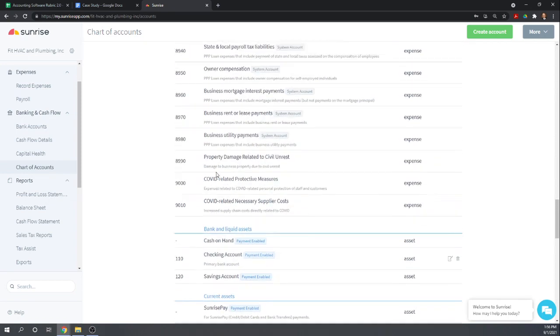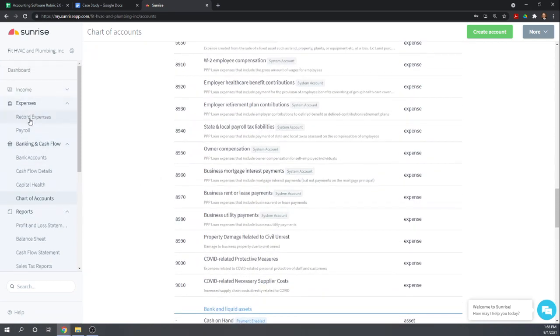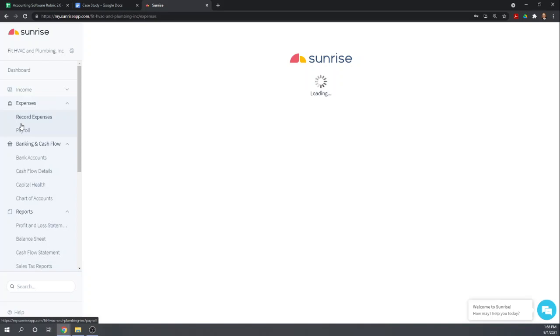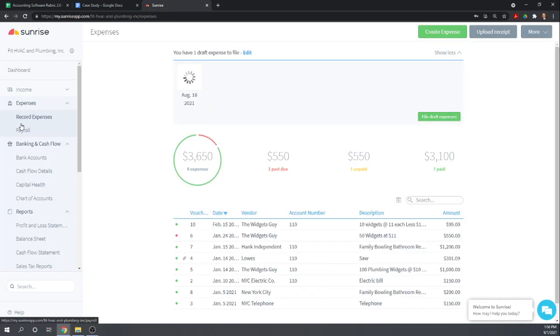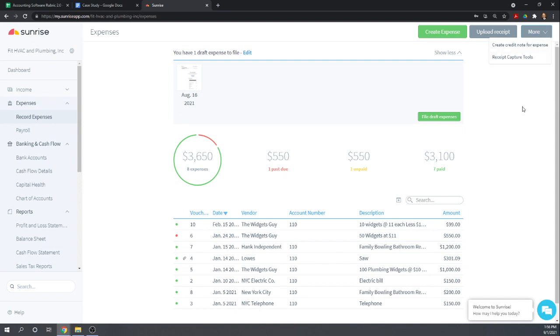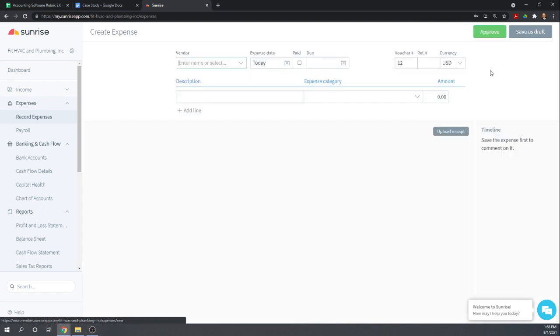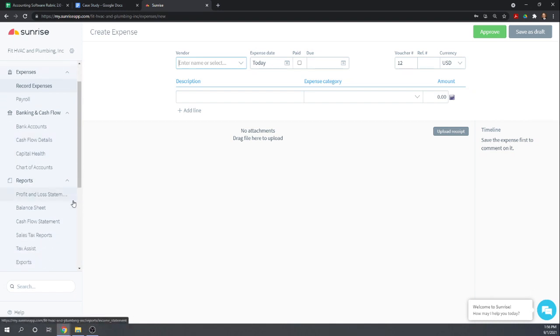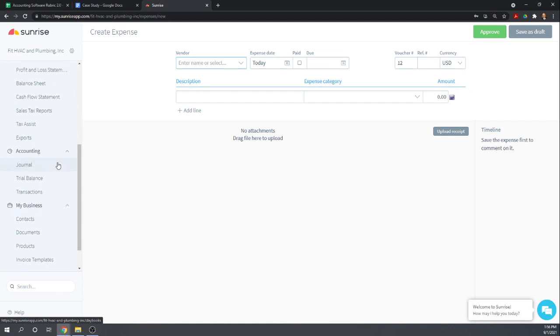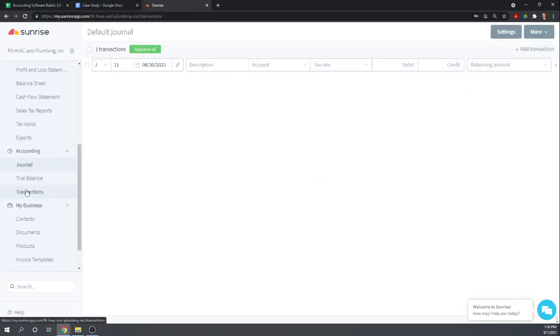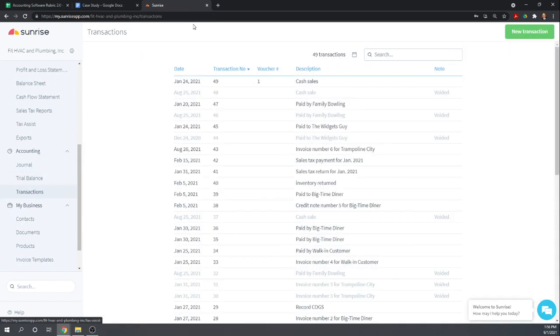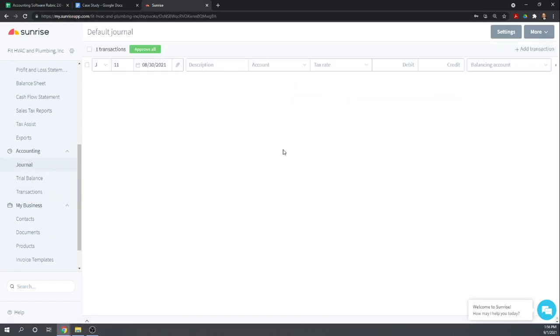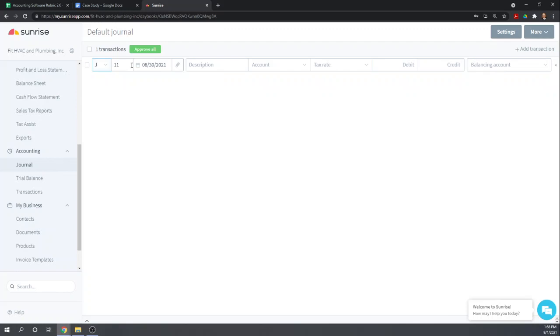Let's go ahead and enter the transactions. We could do it perhaps from expenses, but we're not actually paying anything. I think the better way to do it is going to be, let's just do a journal entry for it.